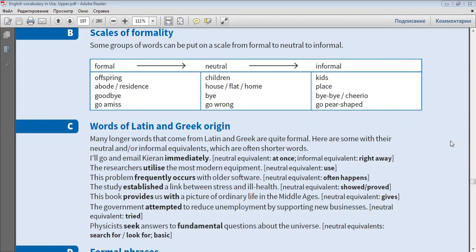Abode, residence, house, flat, home, place.